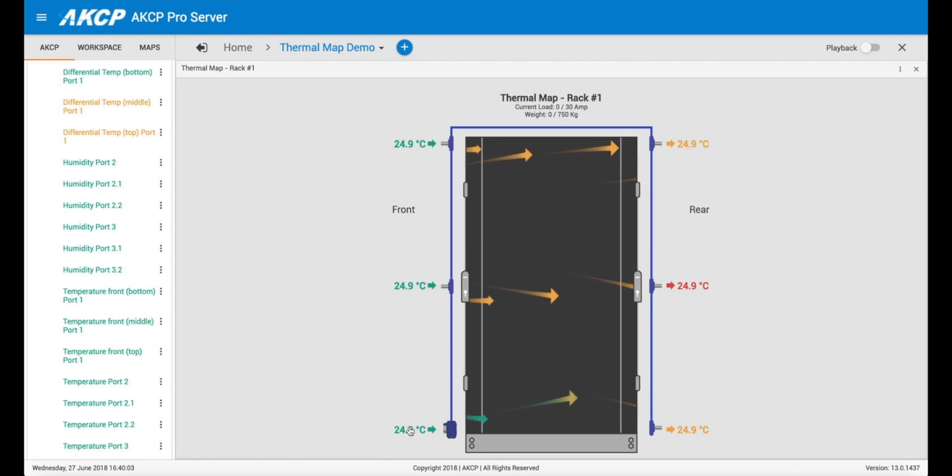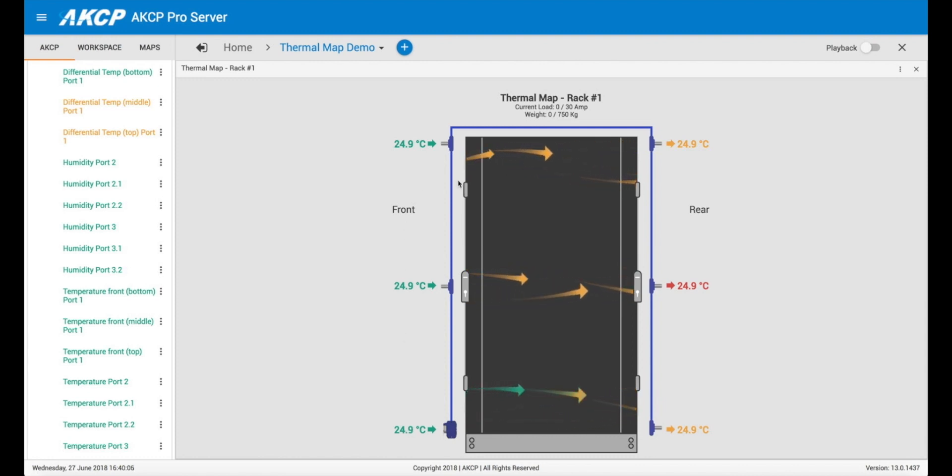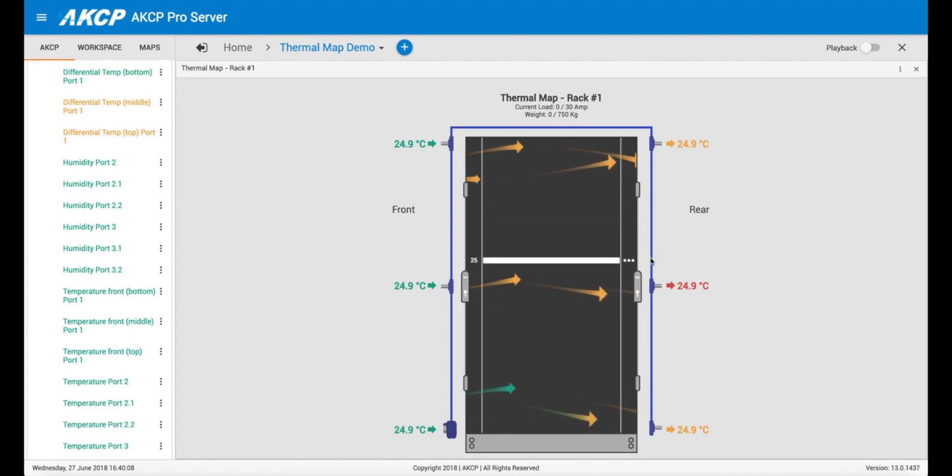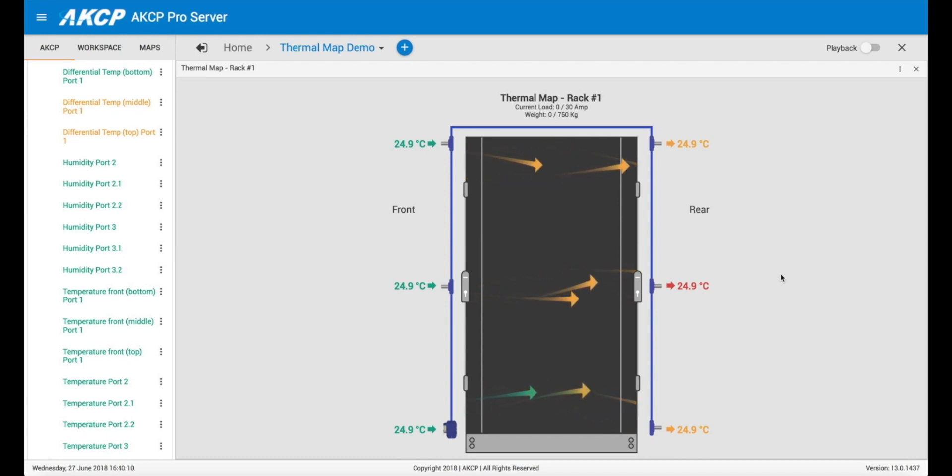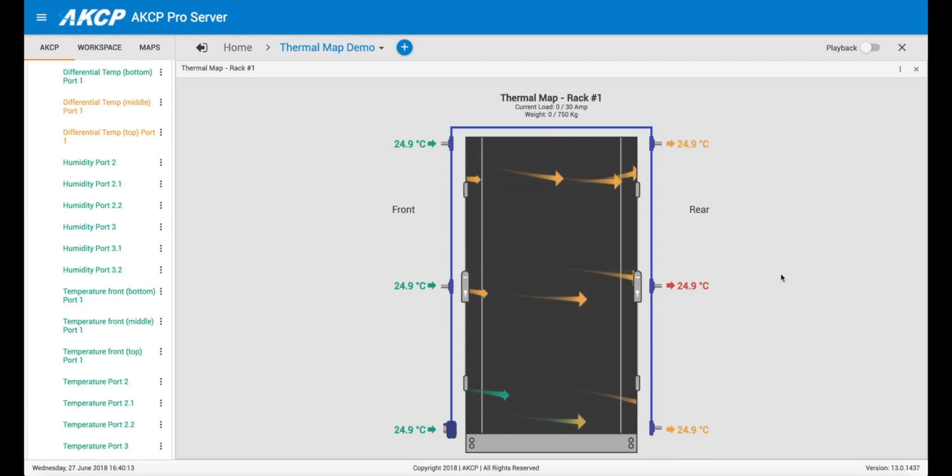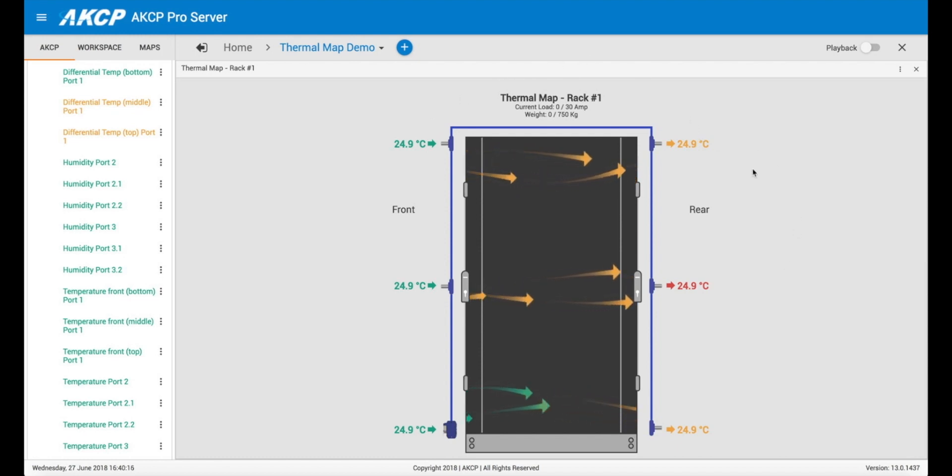So each one of these sensors you can set an individual threshold. And then you see we have animated arrows running front to rear, and that's showing us the temperature differential. So the temperature differential between the front and the rear of the cabinet.